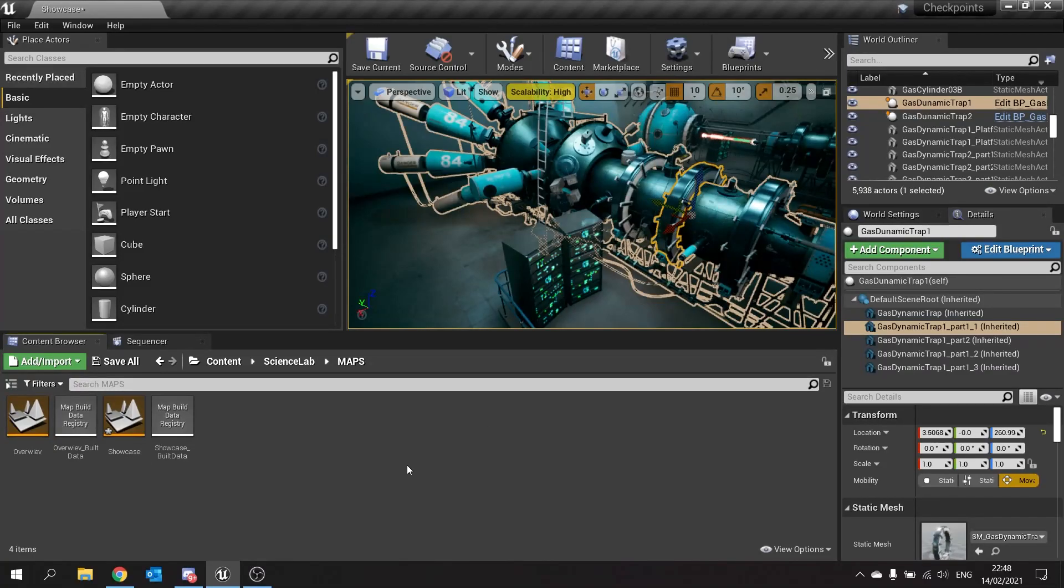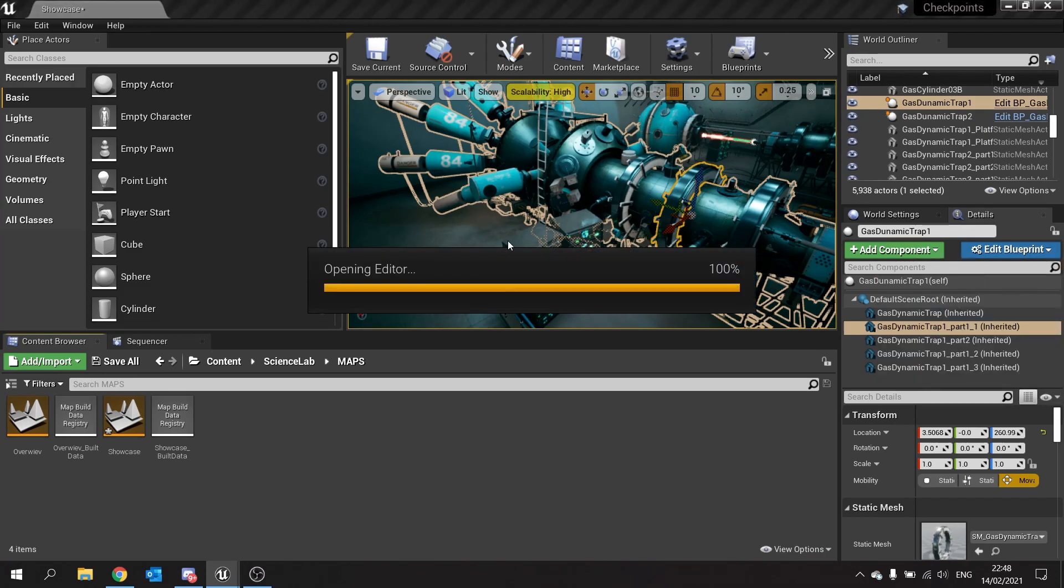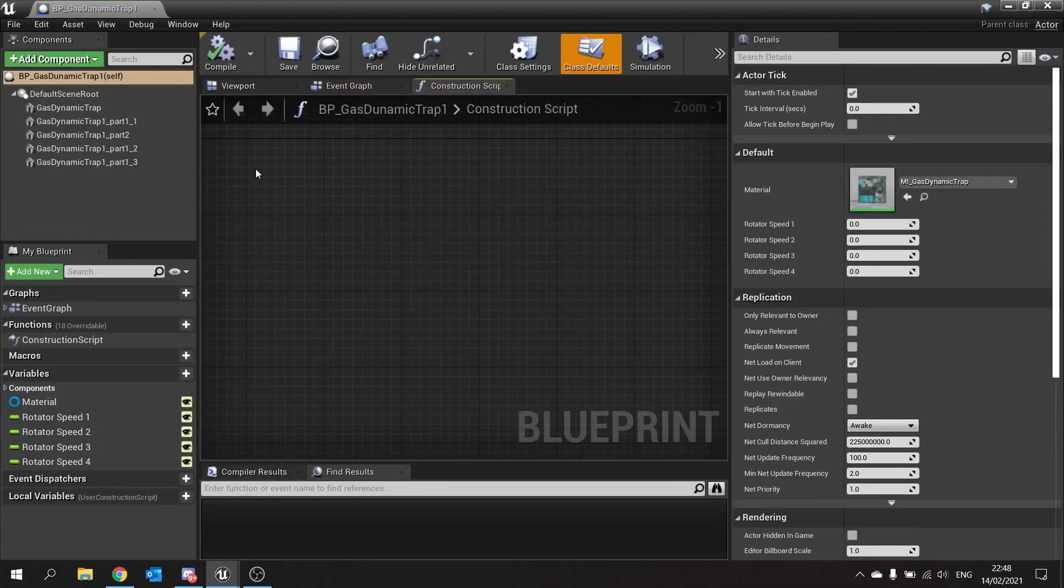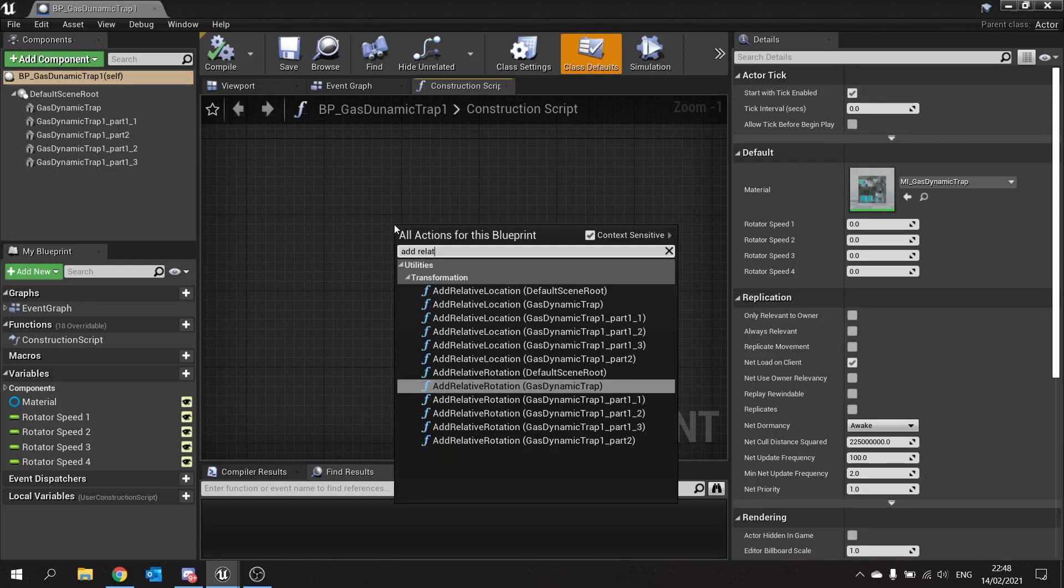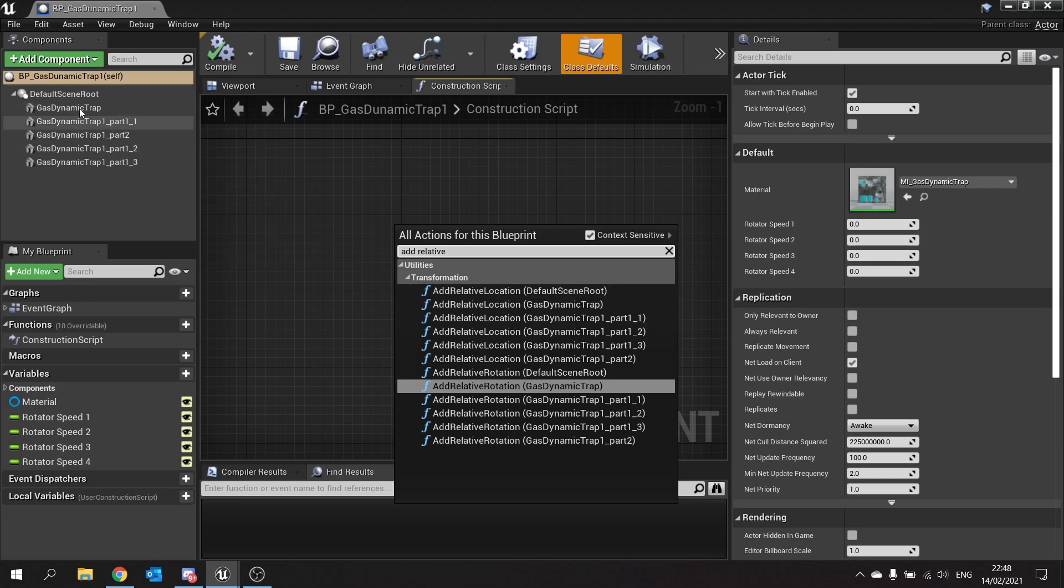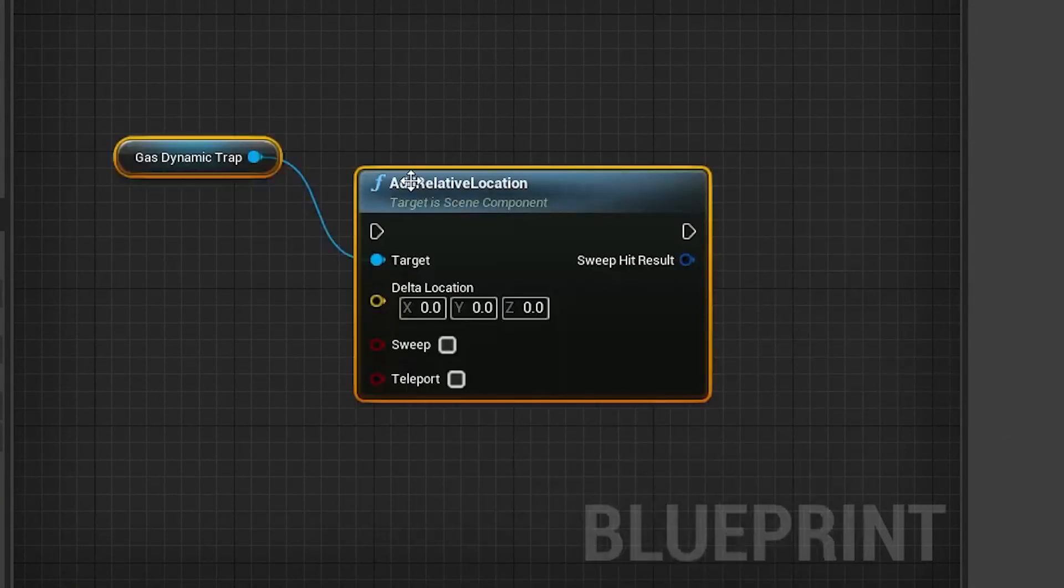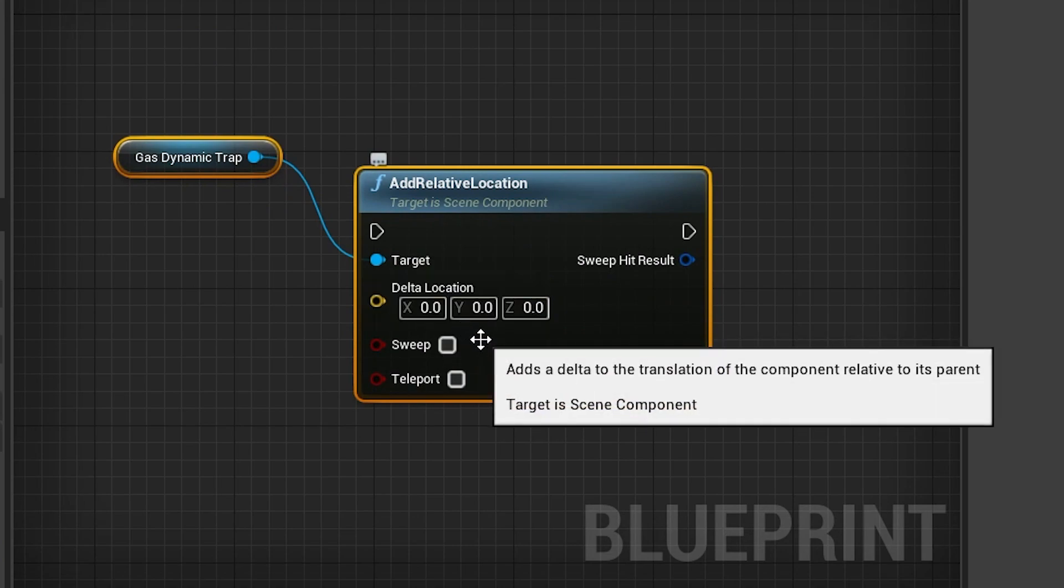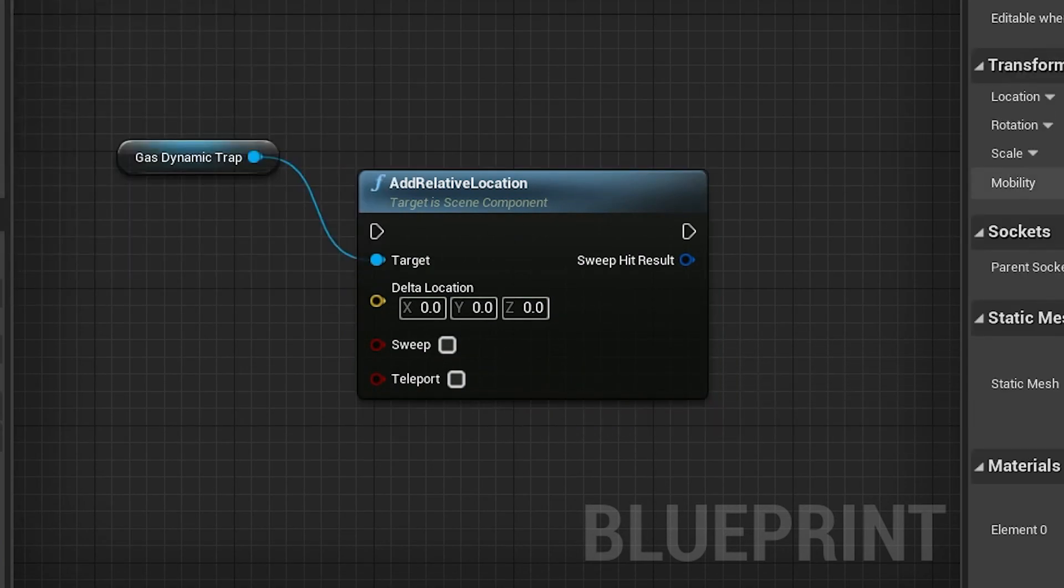So let's go for a little example. I'm going to go into the blueprint of this one here and you may see common nodes where you see Add Relative Location, for example, and you'll choose a component for this. Let's say if I choose Gas Dynamic Trap, this thing is going to change to a new location and add it onto its current location. Whatever this currently is, it will add to it.